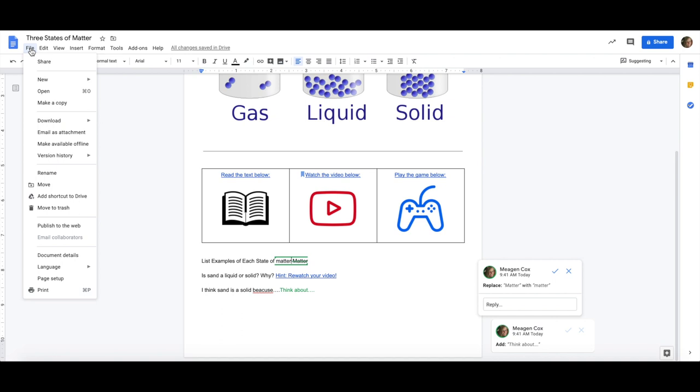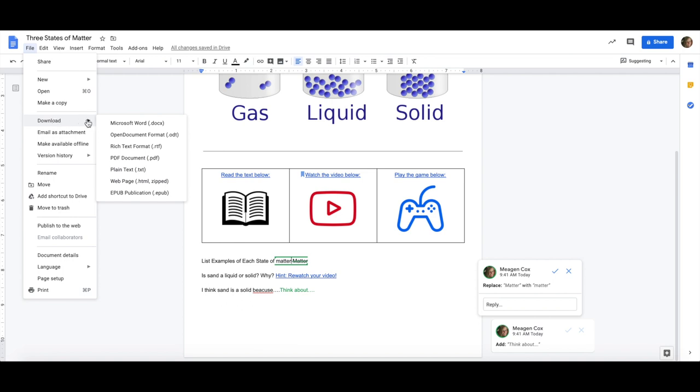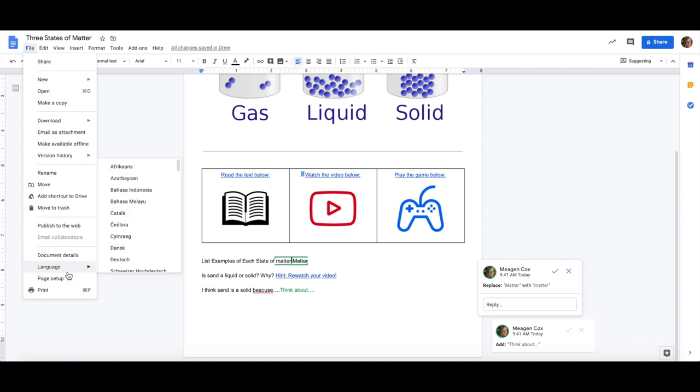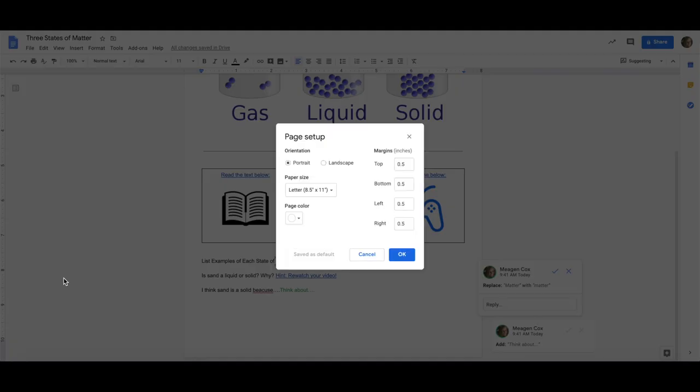One other thing that I always love to share is under the file option you have the ability to make copies, download Google Docs in other formats, send as an email attachment automatically without leaving this page, publish to the web so that you can make it a public website and you also have the ability to change language and page setup. Page setup allows you to change it from landscape, different sizes, as well as different margins.